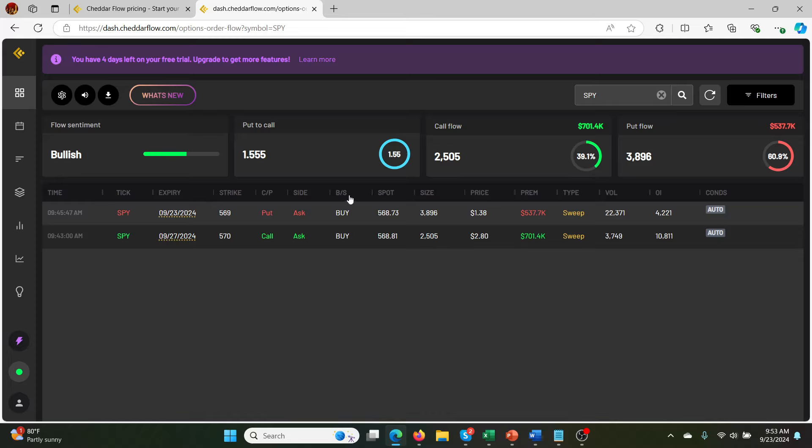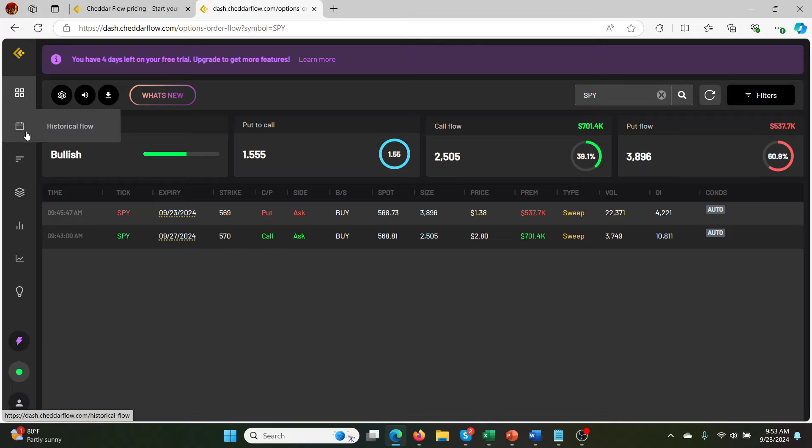But the cool thing is, Cheddar Flow does provide a lot of really good videos to learn how to do this. So this is how you kind of see today's stuff. And you can keep it here and it will just feed down as soon as these SPY orders above $500,000 come in. You could even be more picky and set it to like a million.